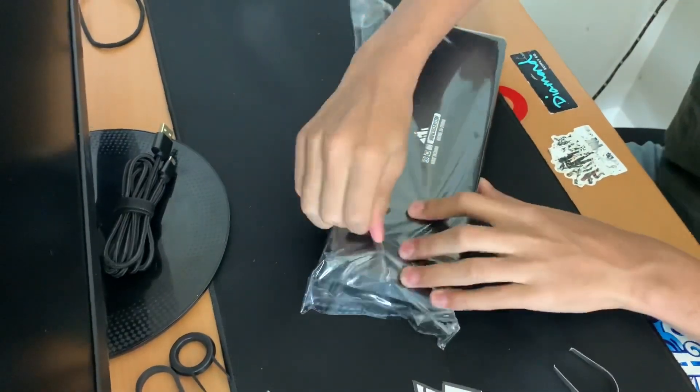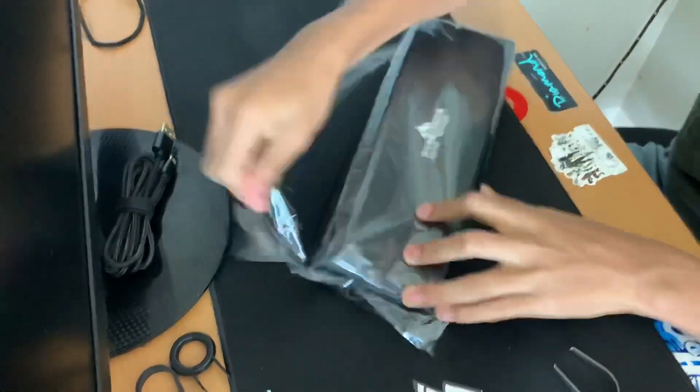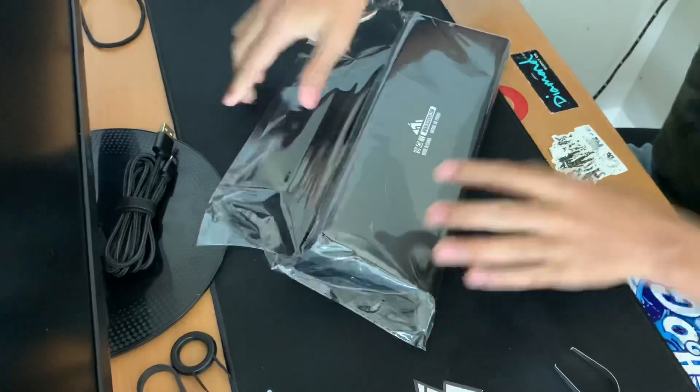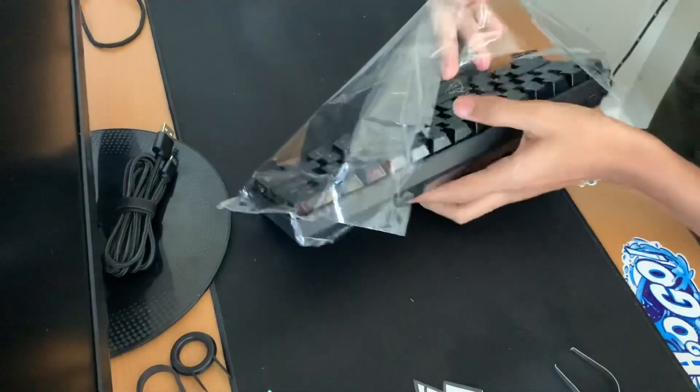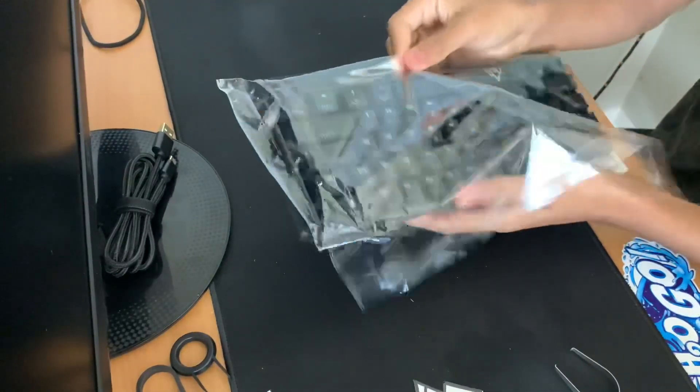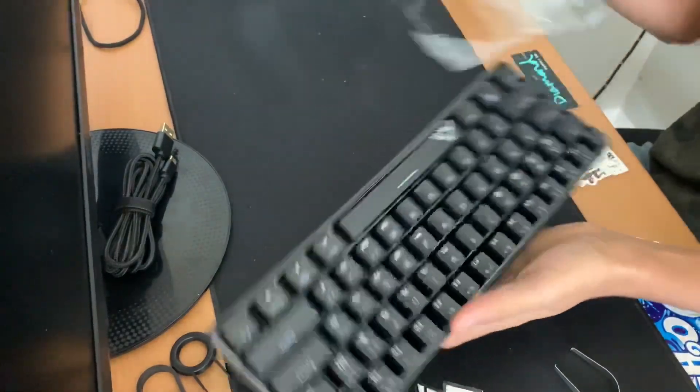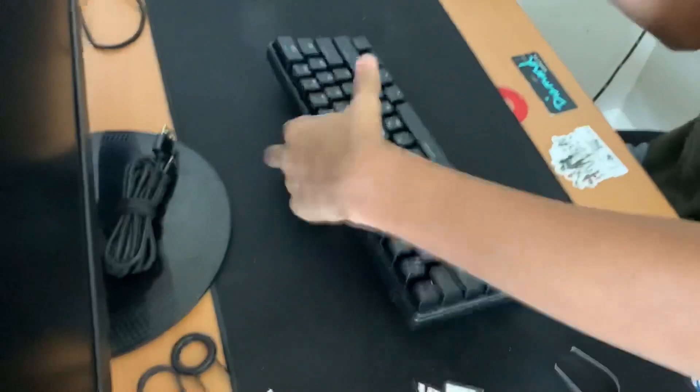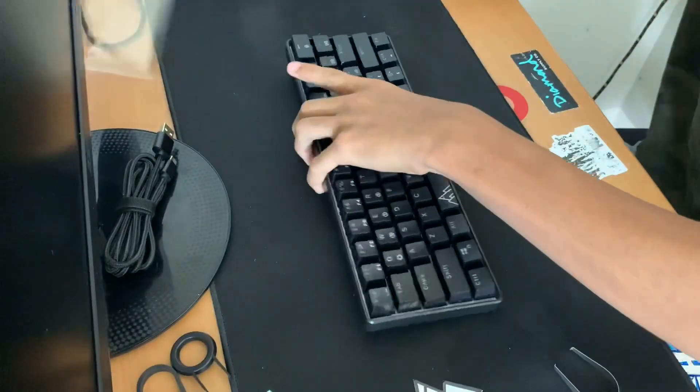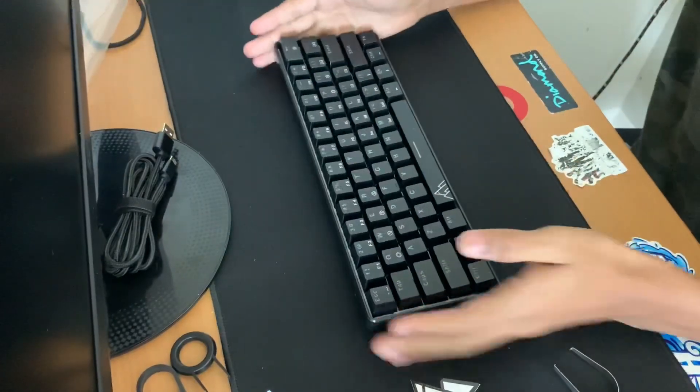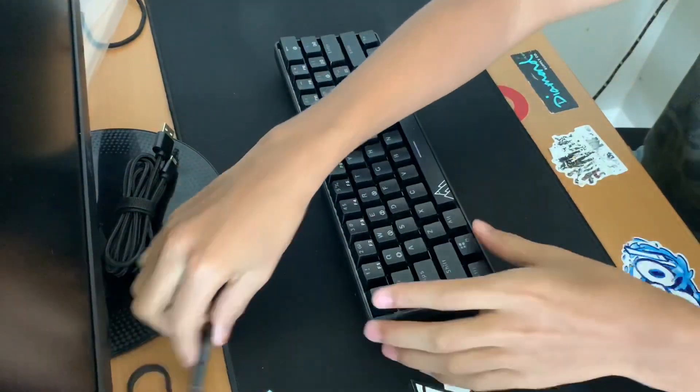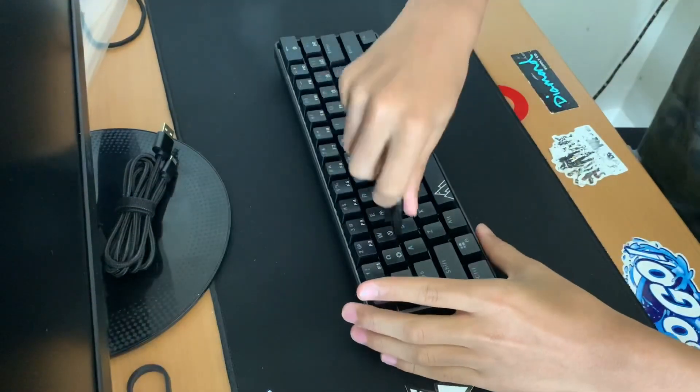I got this one just to get different switches, and I got the Gateron red switches. Here we're gonna take the keycaps off real quick.